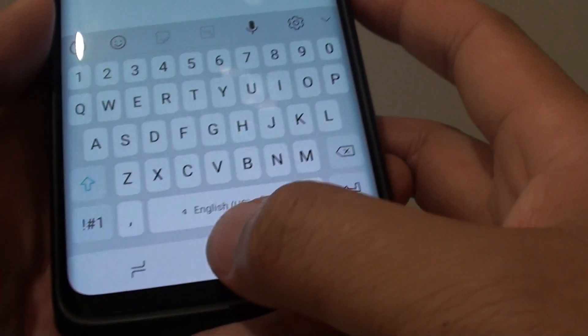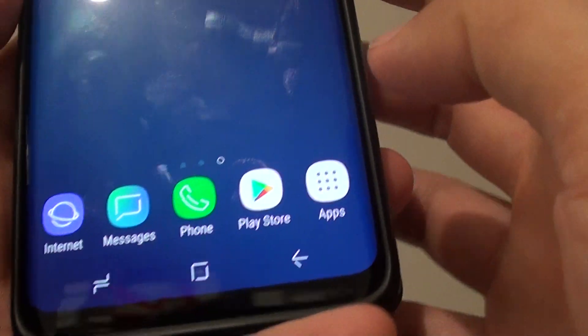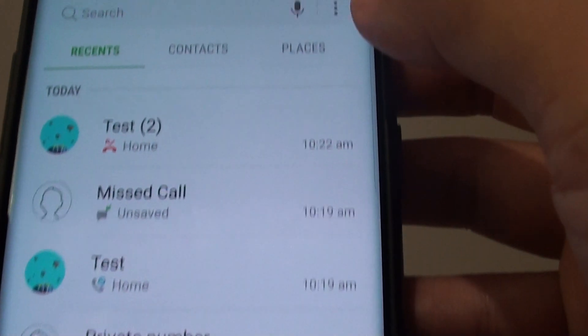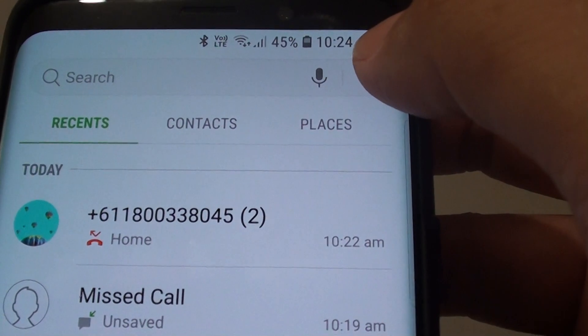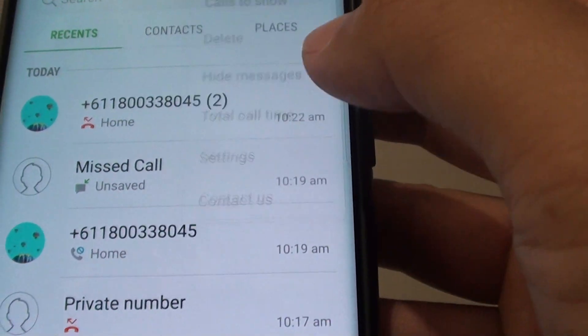So first, go back to your home screen by tapping on the home key, then launch the phone app. From here, tap on the menu key and go into settings.